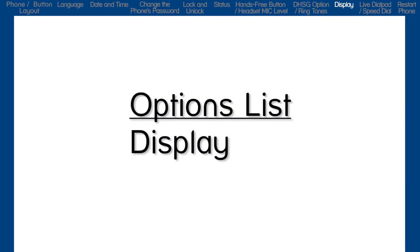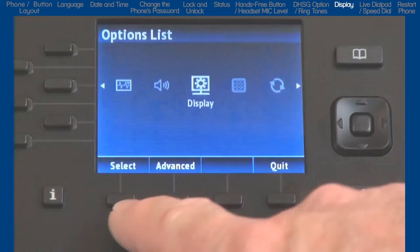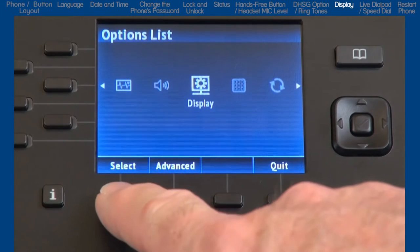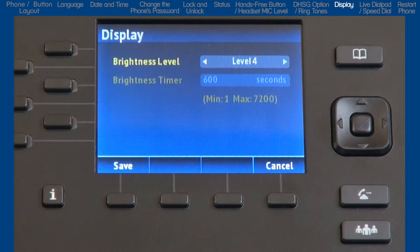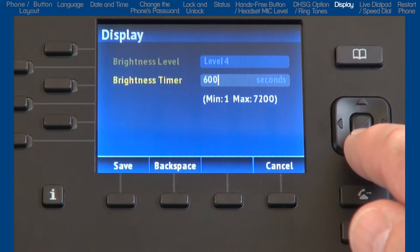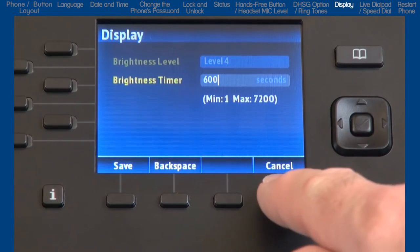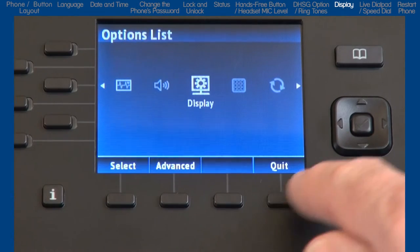I'll press the Cancel soft key and press the right arrow to move on to the next option, Display. Here you can set the brightness level of the LCD screen and define how long the backlight will stay on. The default is 600 seconds, which is 10 minutes. I'll leave the default, press Cancel, and move on to the next option, Dialpad.